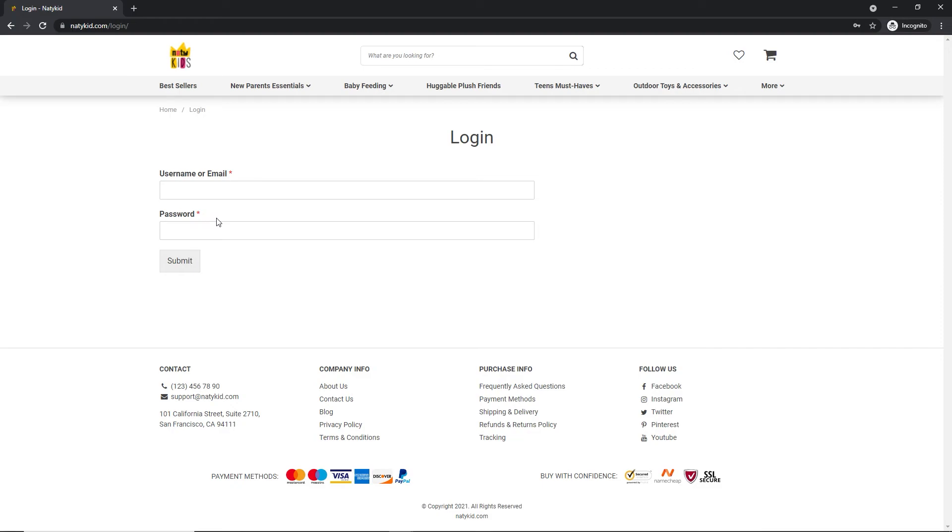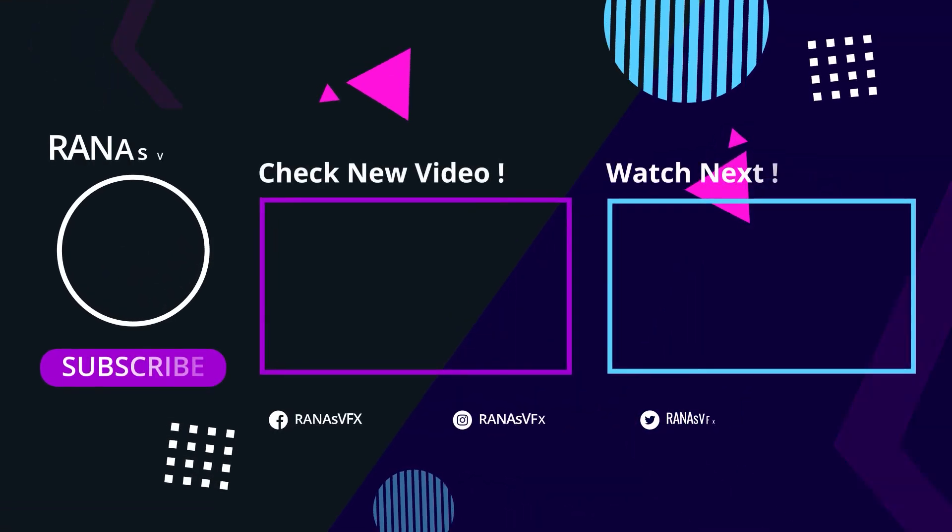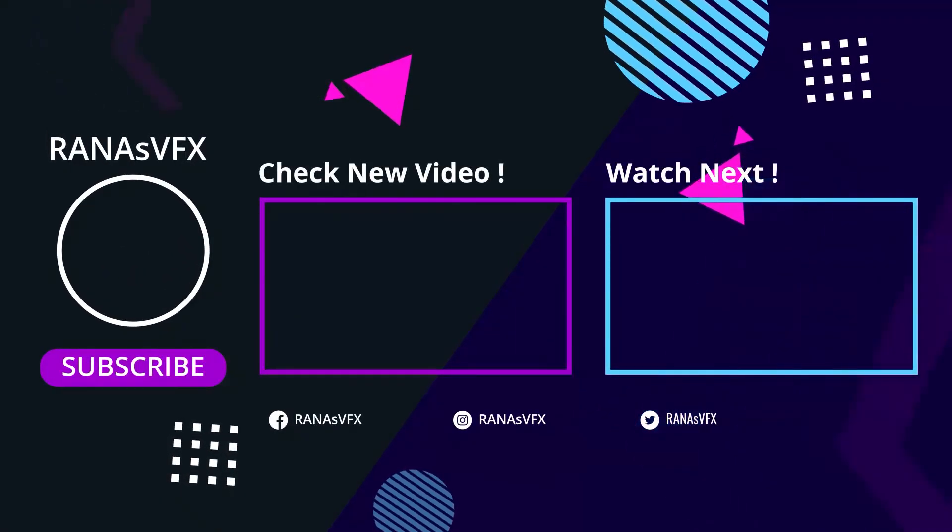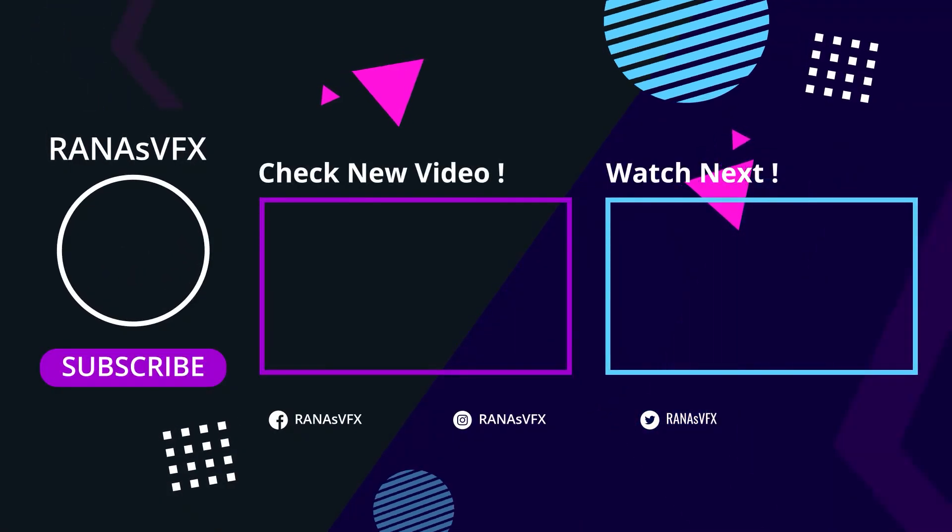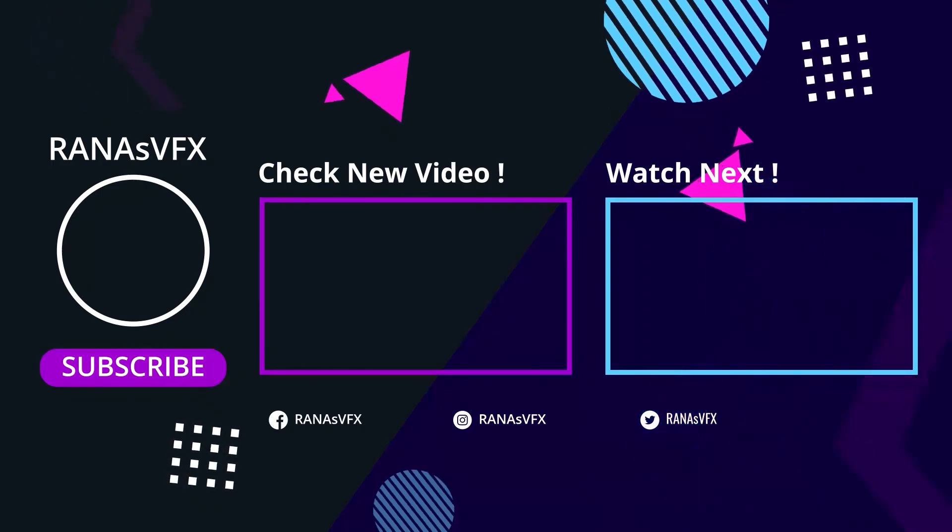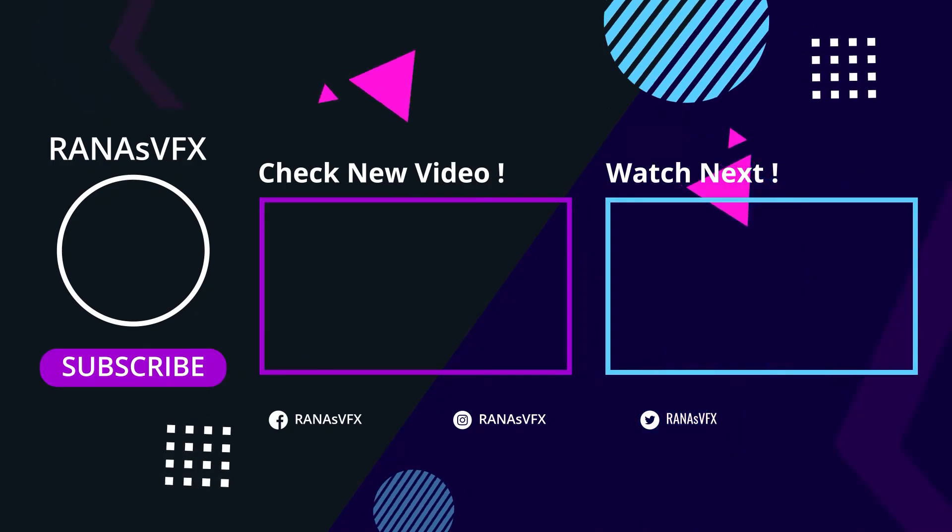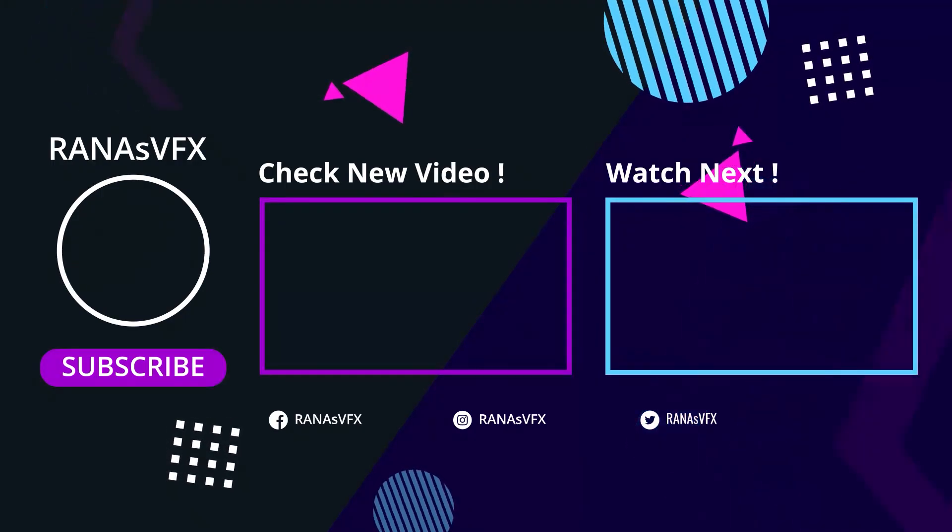That's how you can create a custom login page for your website. If you learned something from today's video, don't forget to hit the like button. It would be appreciated. Thank you so much for watching this video, and I'll see you guys next time.